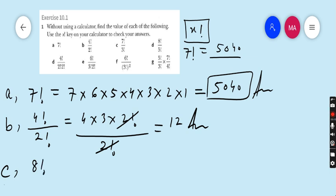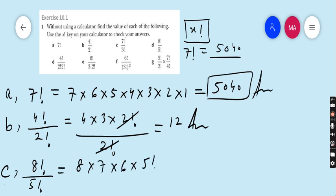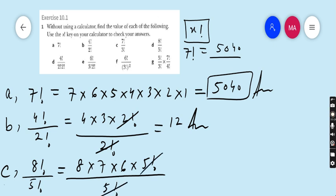Part c: 8! ÷ 5!. We use the same strategy: write 8! as 8 × 7 × 6 × 5!, so 5! cancels with 5!. Then 8 × 7 = 56, and 56 × 6 = 336. Wait — 8 × 7 × 6 = 336. So 336 is our answer.